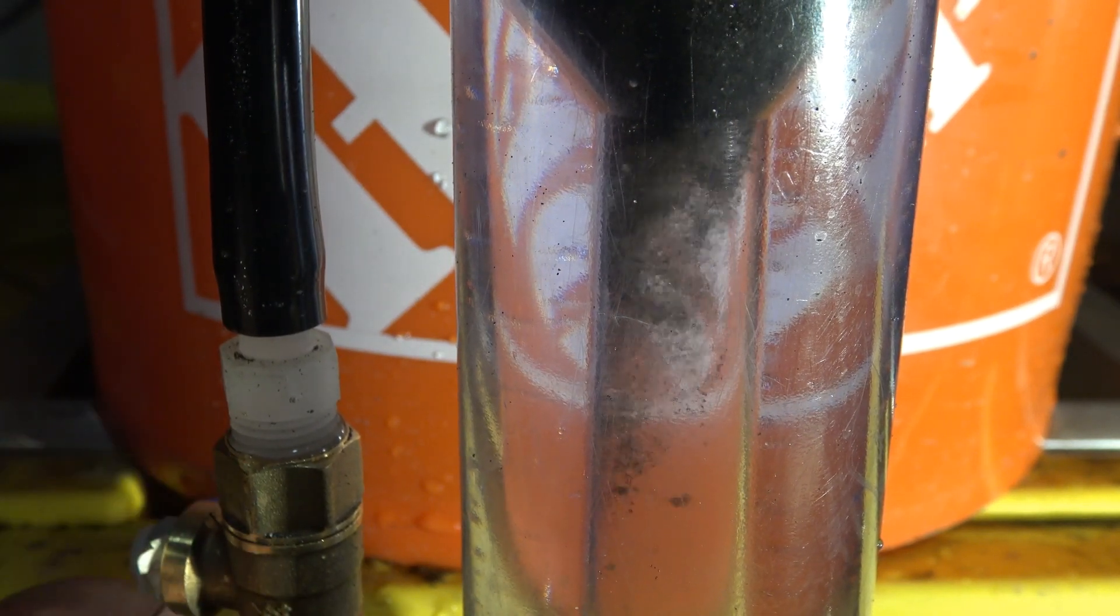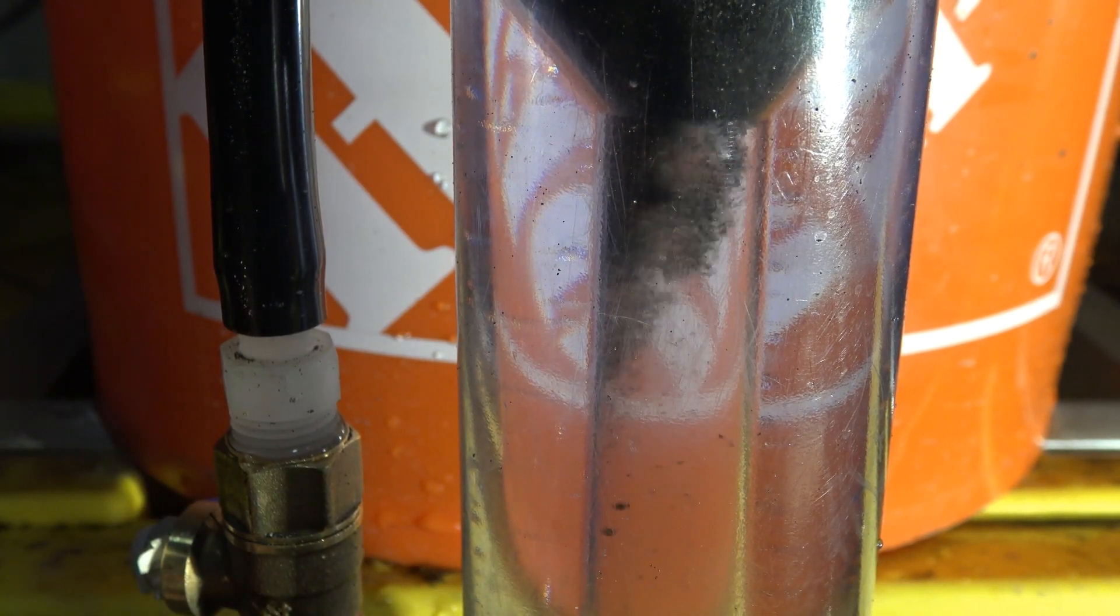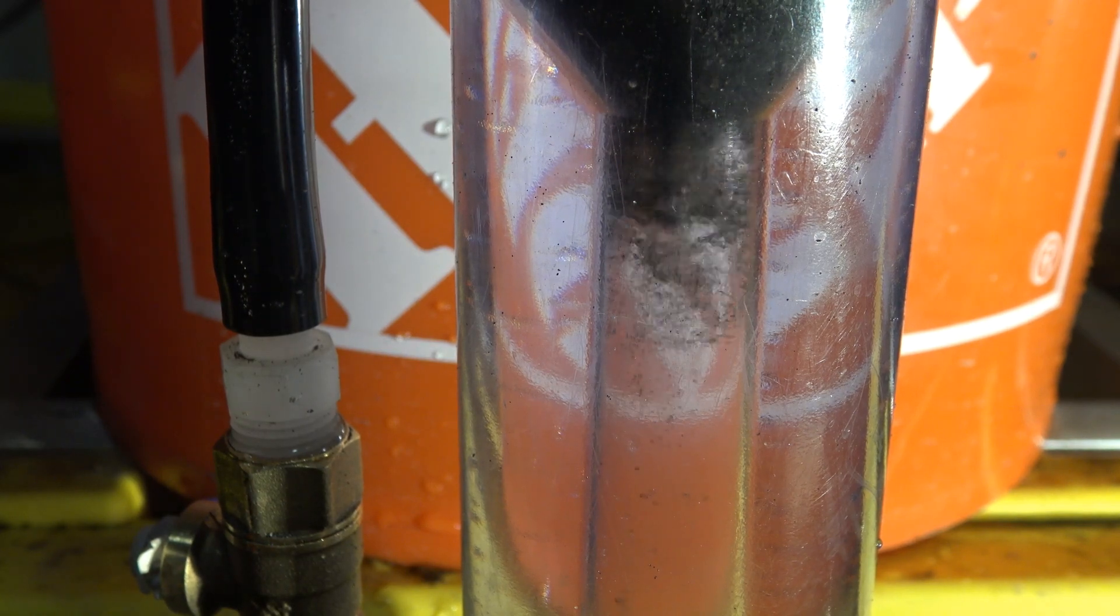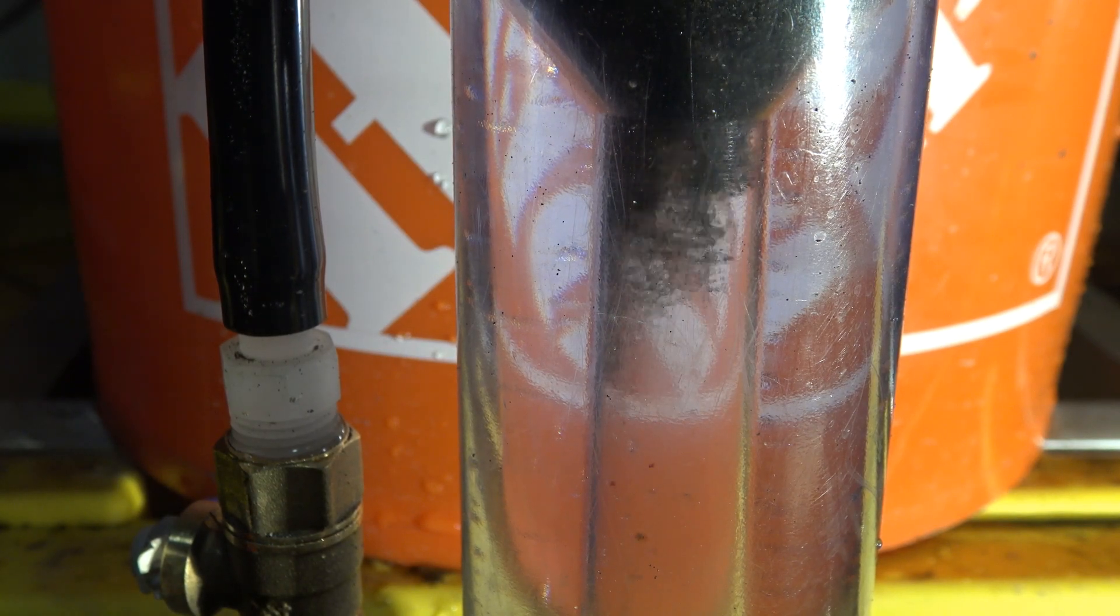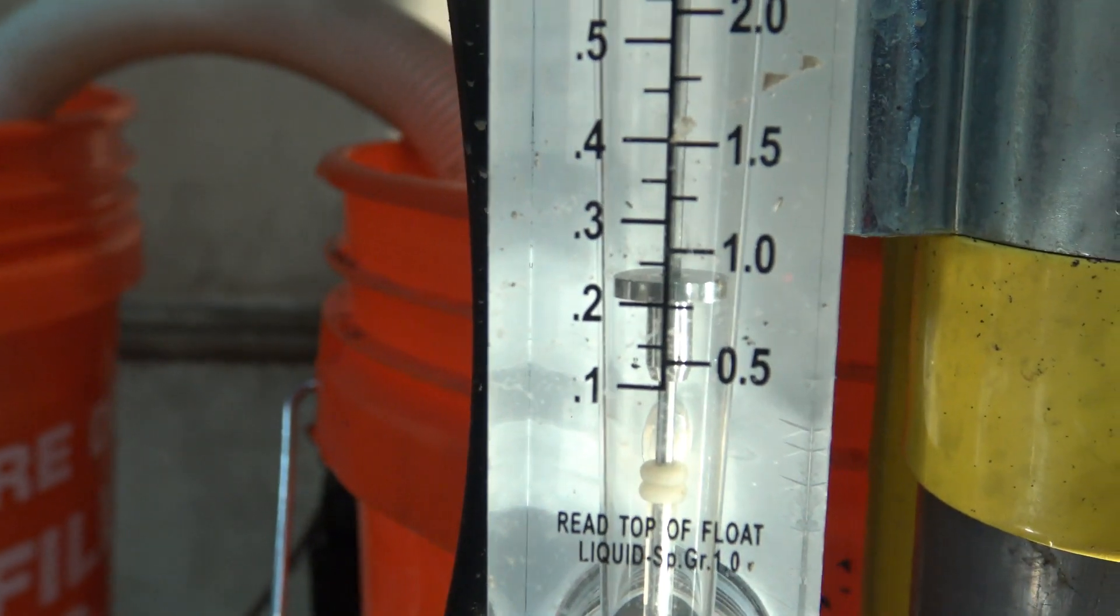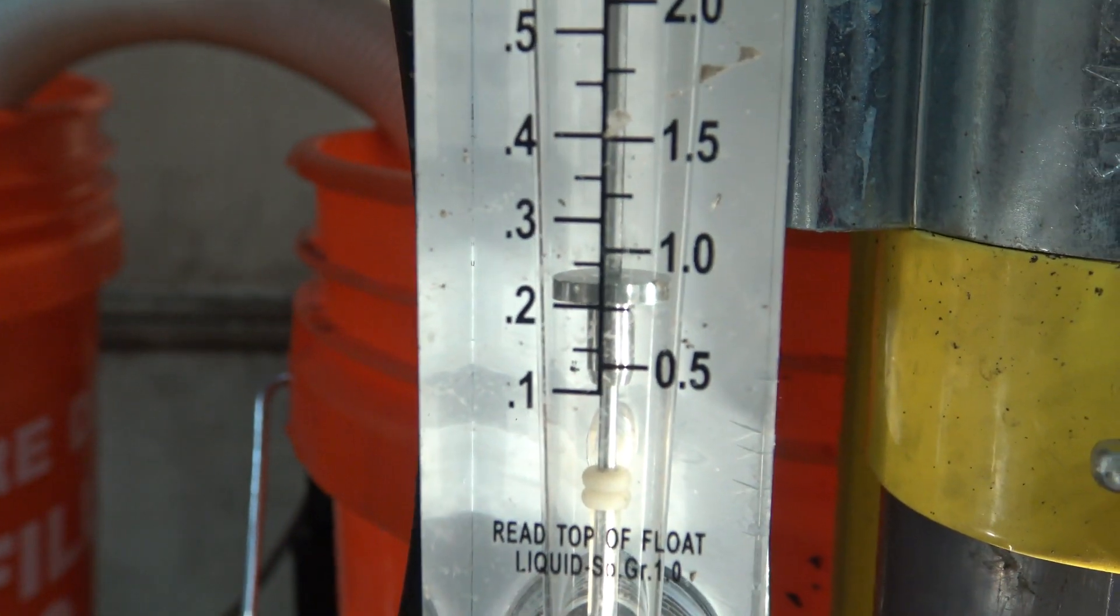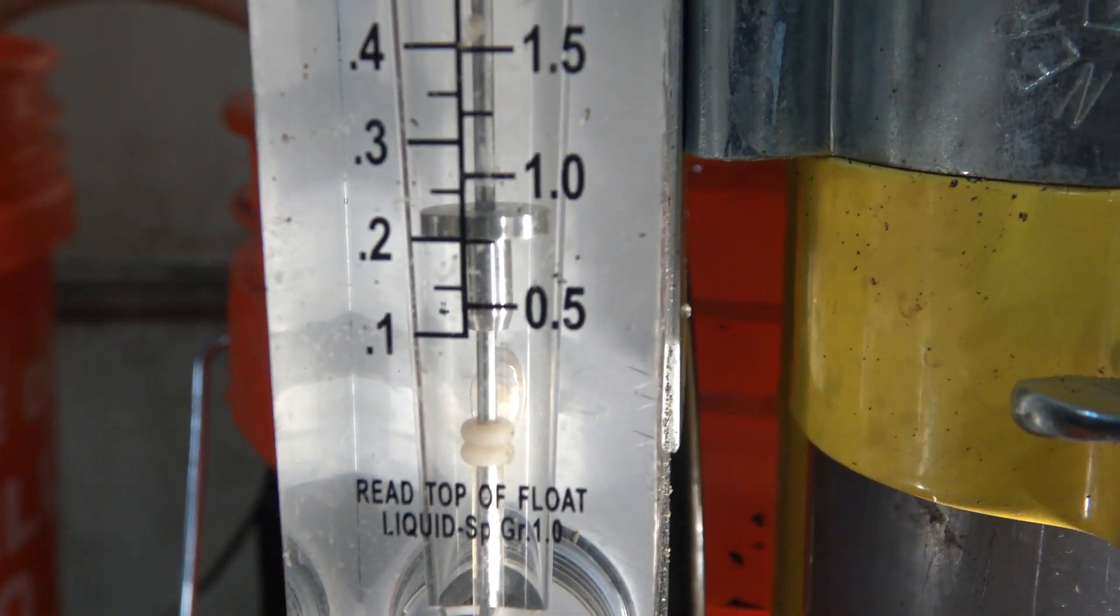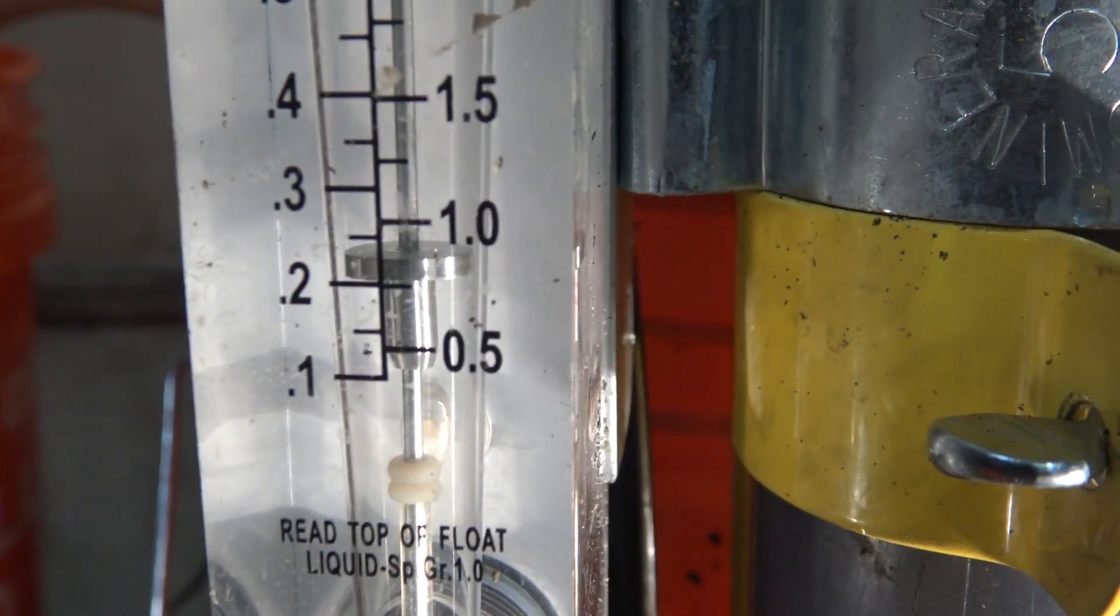Just about like that. Now if you notice the setting on the meter, we are at 0.2 gallons per minute.